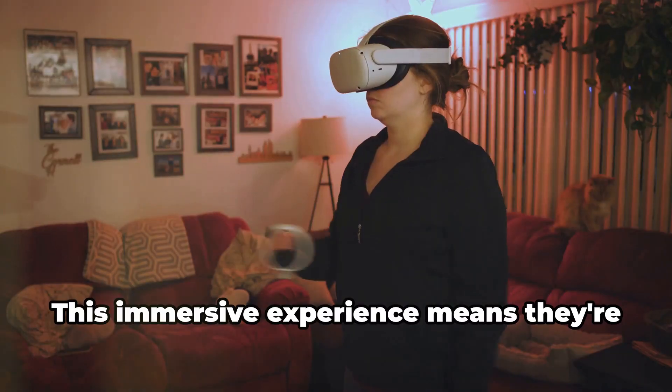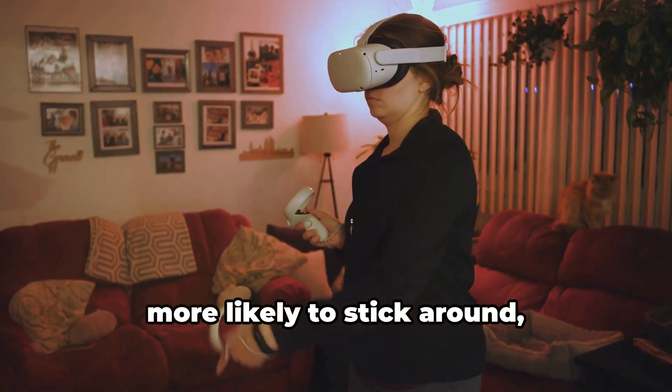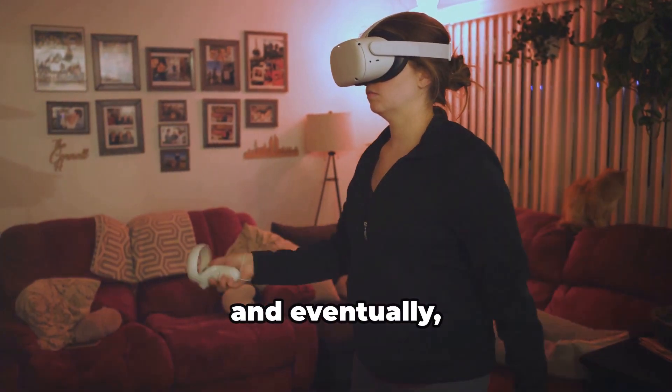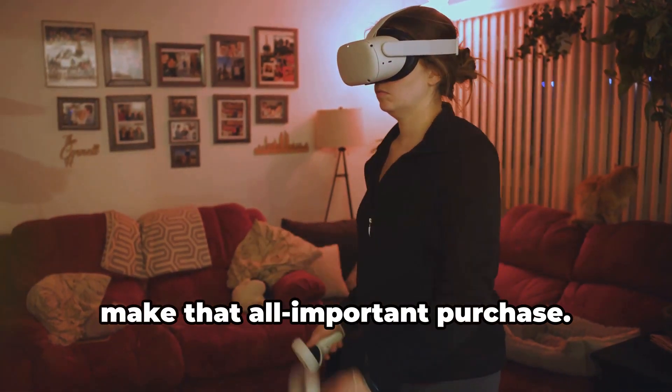This immersive experience means they're more likely to stick around, register, and eventually make that all-important purchase.